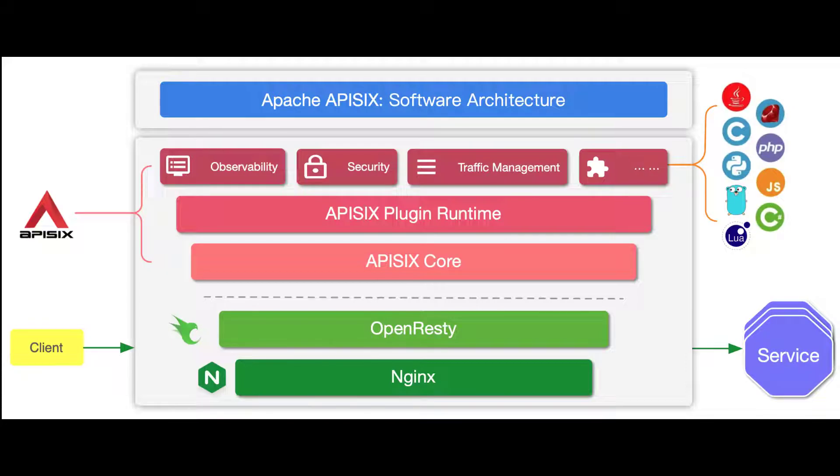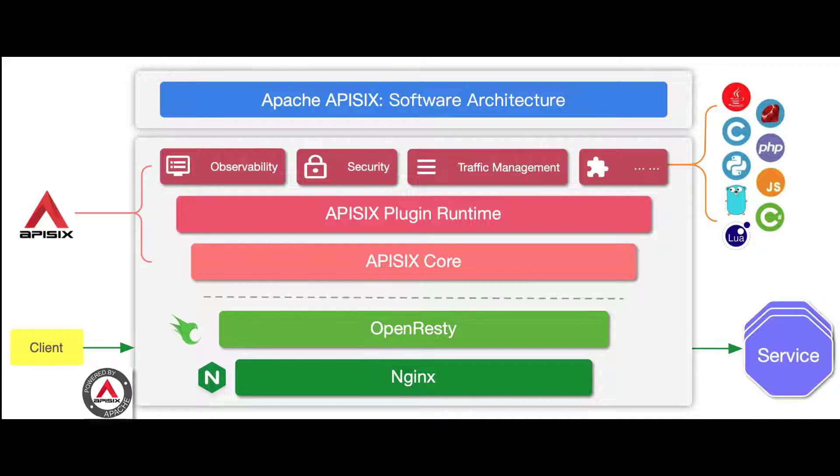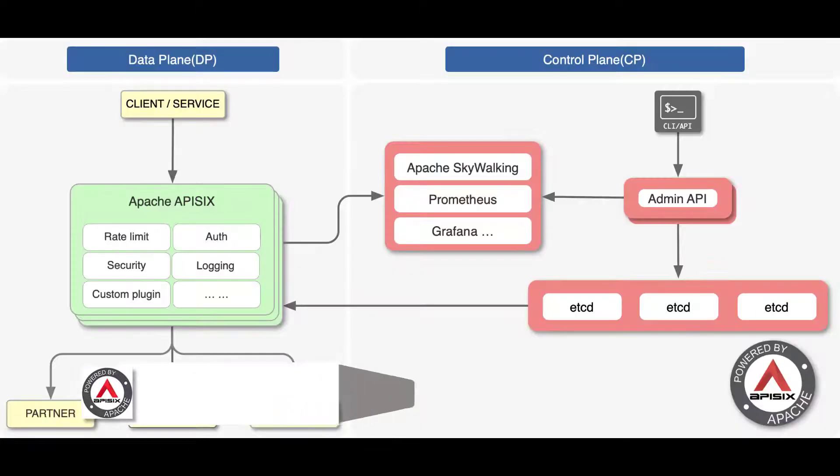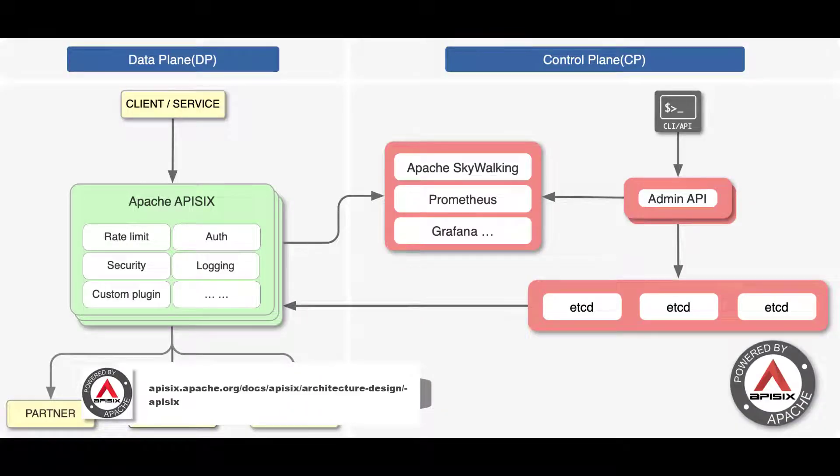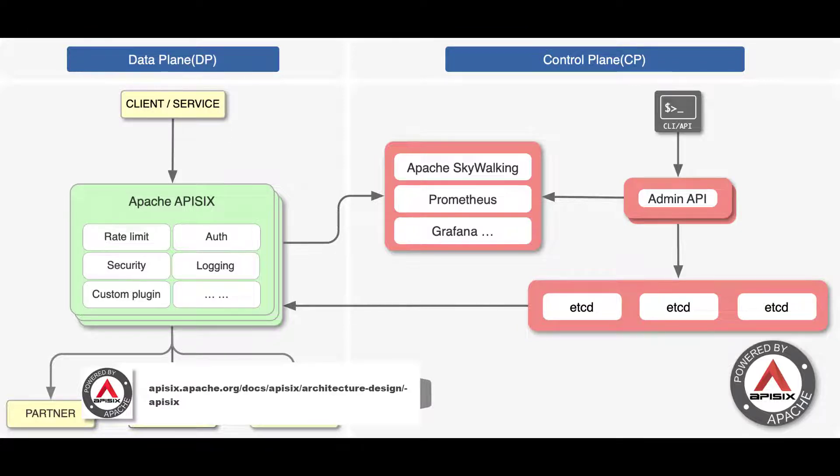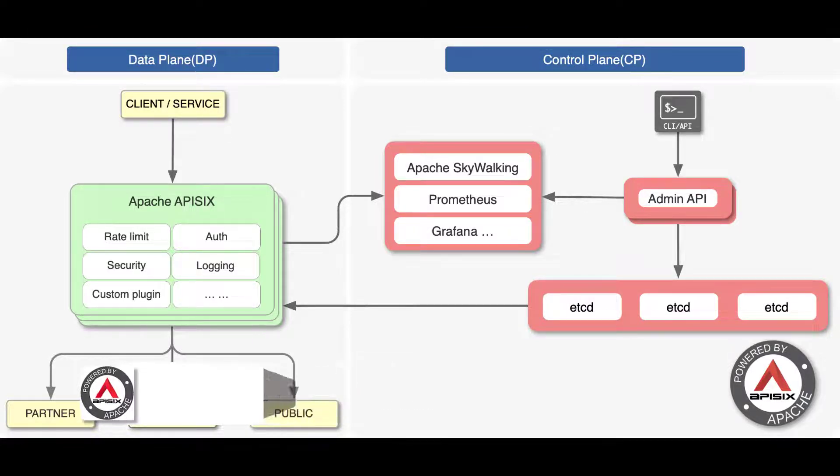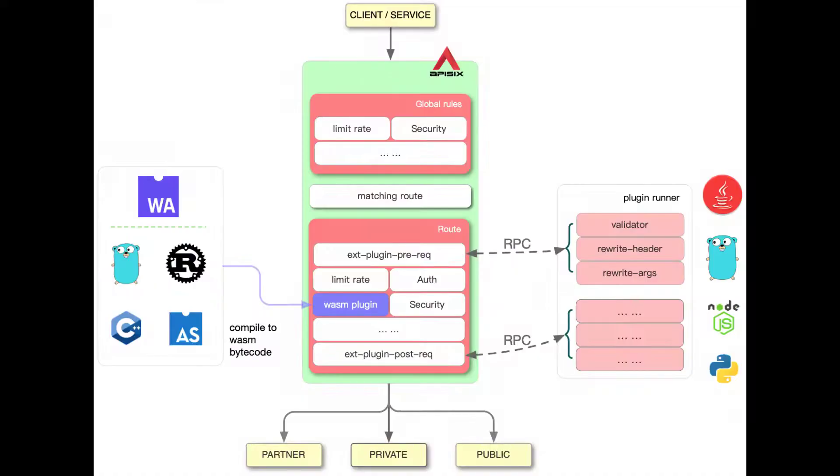This makes it easy to configure and implement cross-cutting concerns like traffic management, features, load balancing, logging, dynamic upstream, canary release, circuit breaking, authentication, observability, and more at a single point.